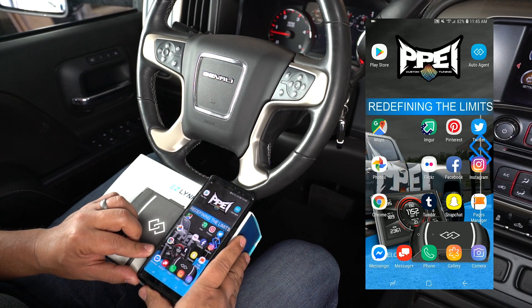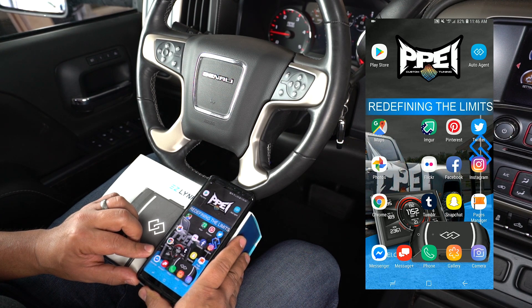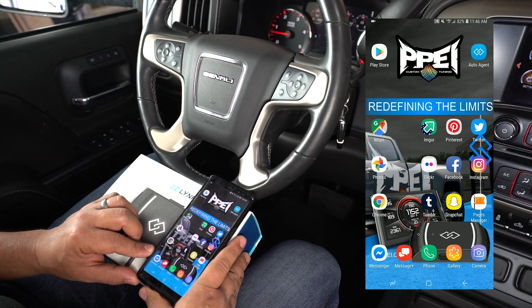Welcome back once again. This is Fabian with PPI. In this segment we're going to show you how you can communicate with your technician. Let's get started.